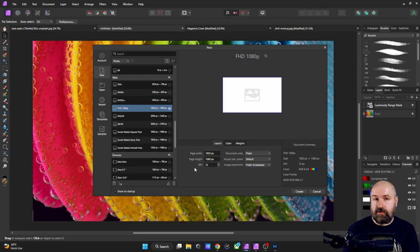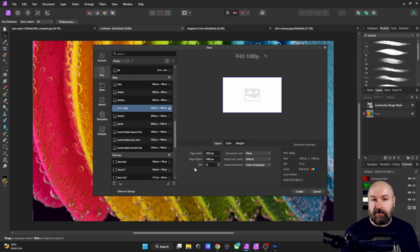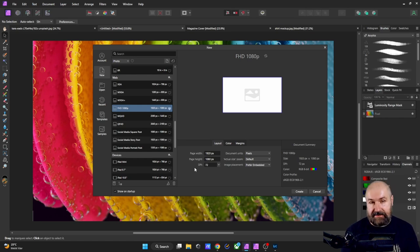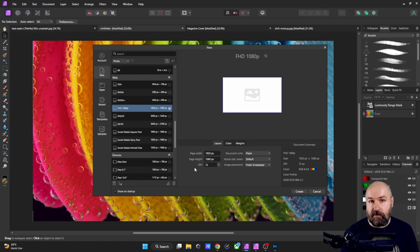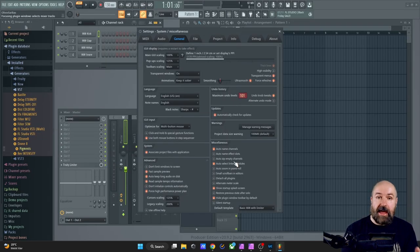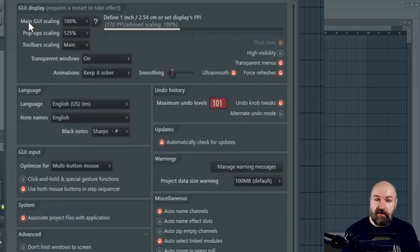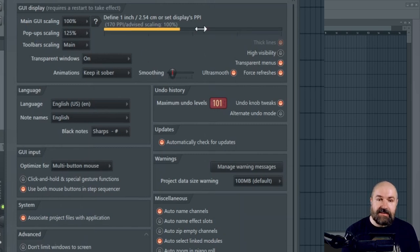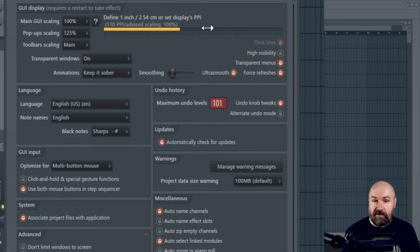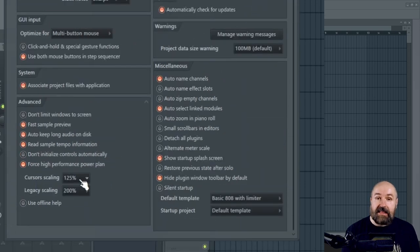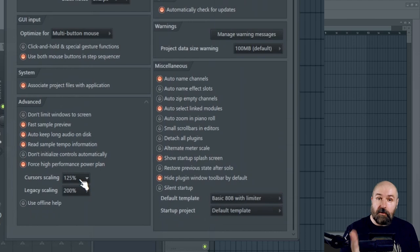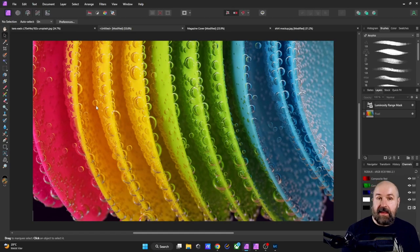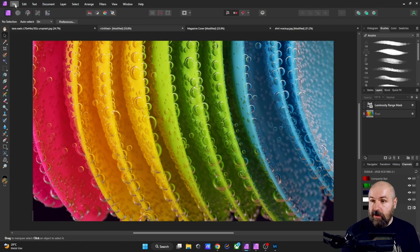Another thing that I don't enjoy so much about the UI is that there is no way to scale the UI or scale the text, which I kind of would expect from modern software. For example, when we look into FL Studio, which is a music software, we have a way to scale the UI, scale the pop ups, set the PPI value of my screen. I can also scale the toolbars and I can scale the cursor individually. That is pretty amazing. But let's get back into Affinity Photo 2.